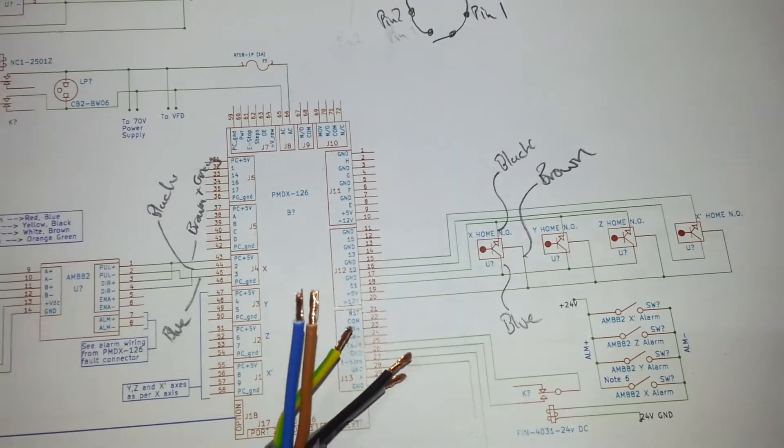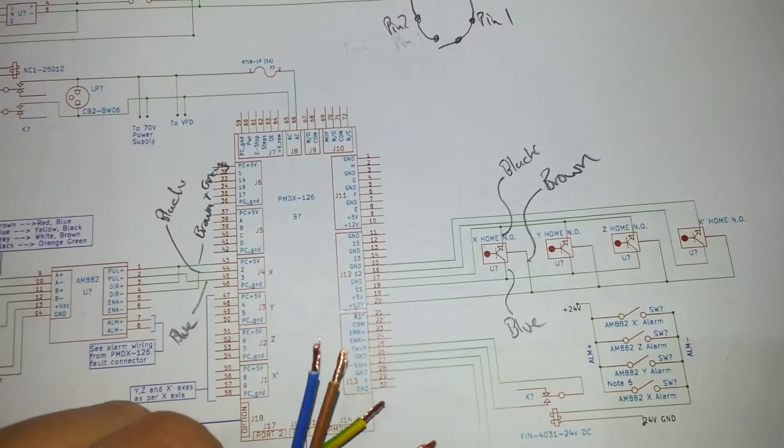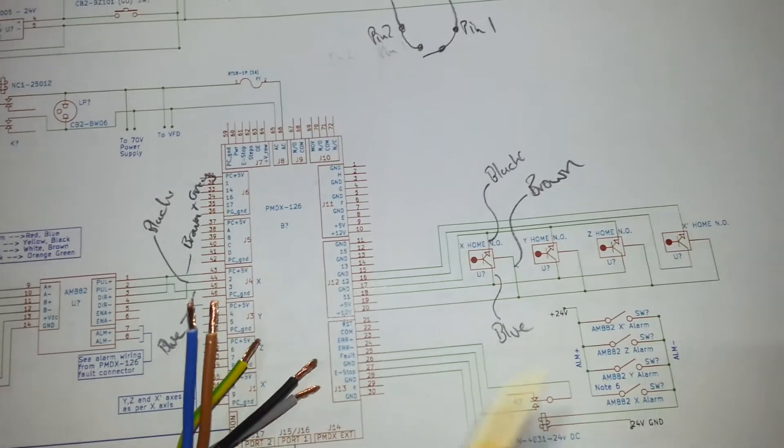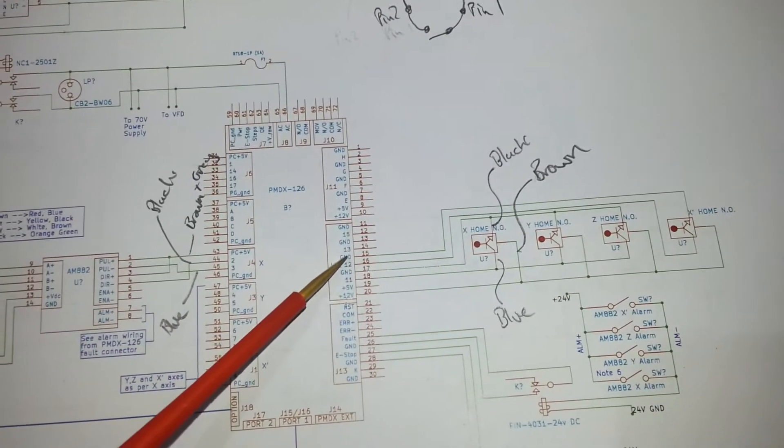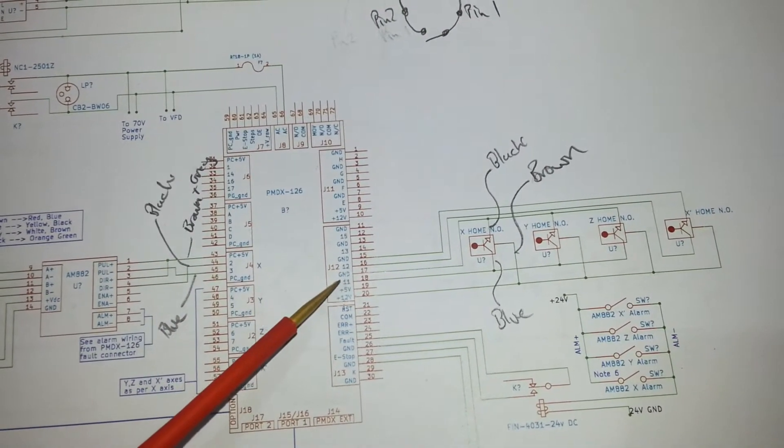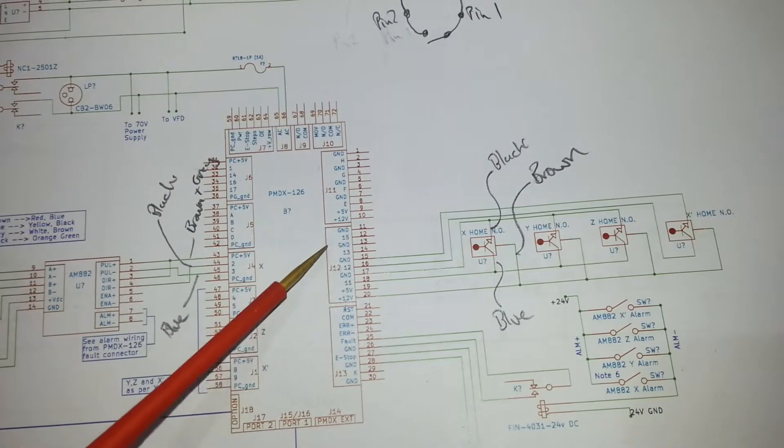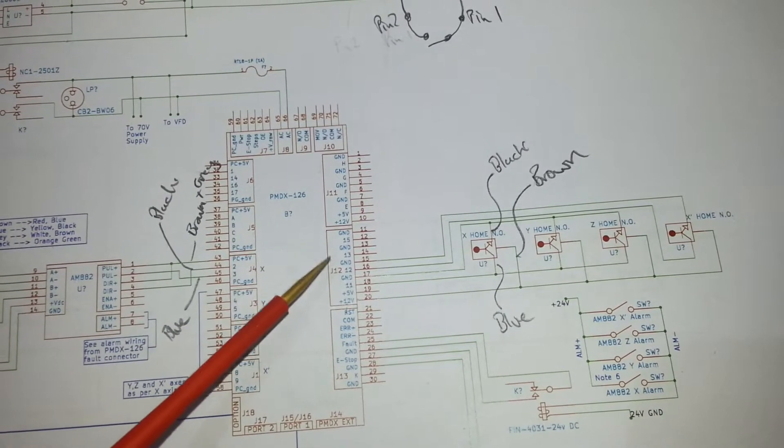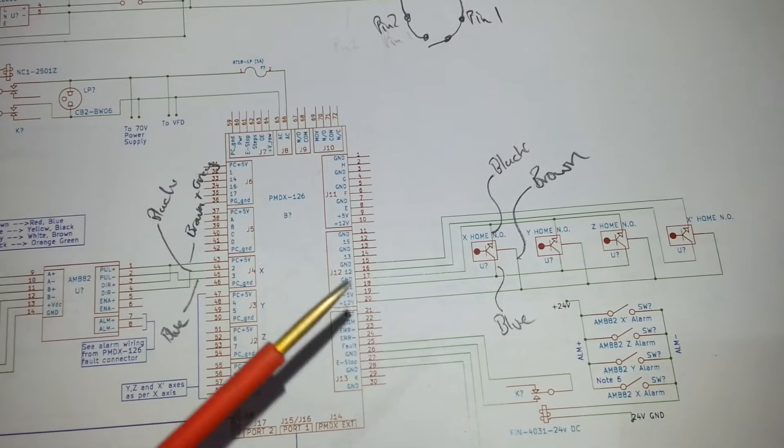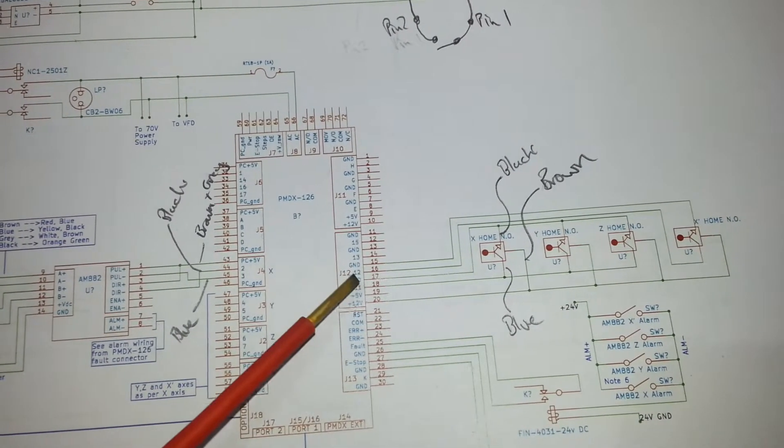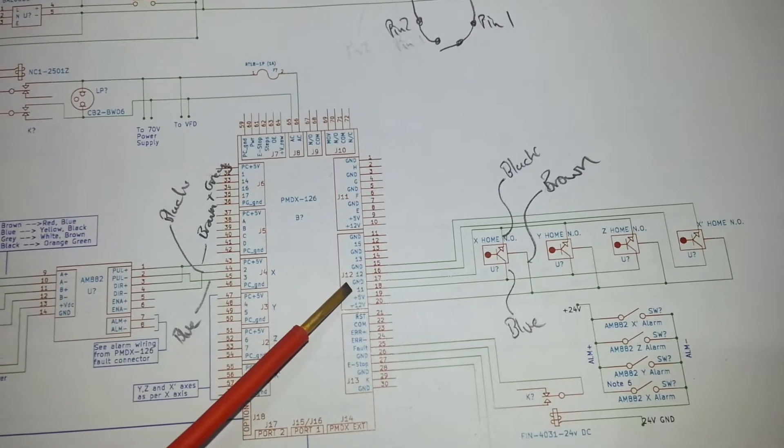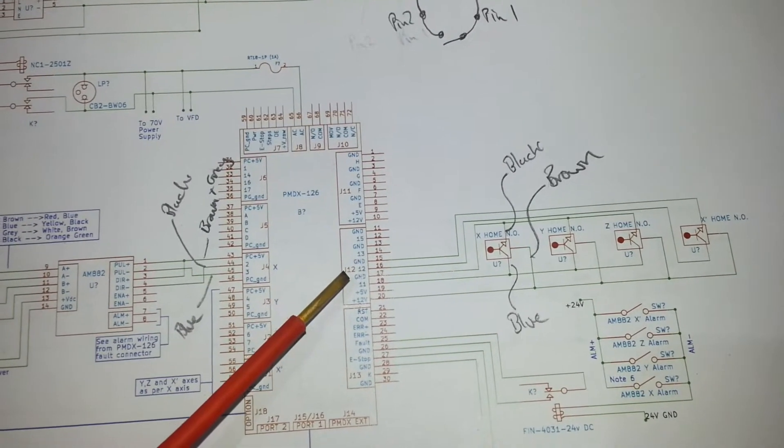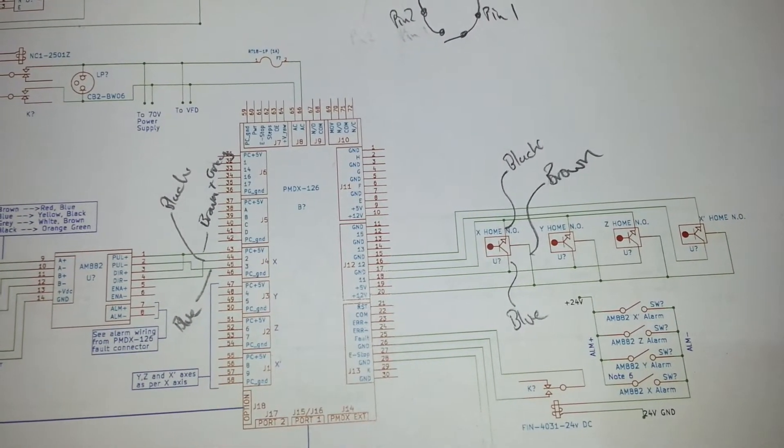Now I could probably get away with this because this ground here and this ground are actually the same, they're the same ground point. So I could just combine those and not use the earth wire, but...